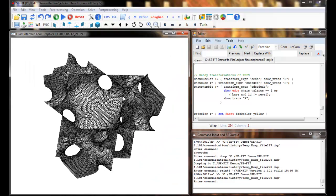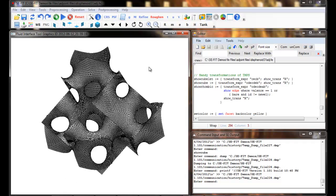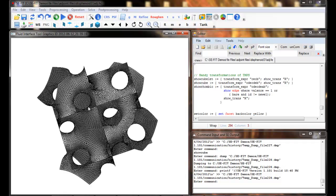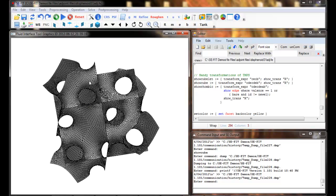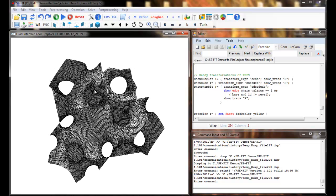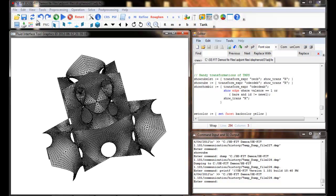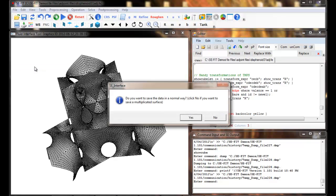This is the fully evolved and transformed configuration. The question now is how do we export this entire surface rather than just a portion of it like we showed before. What we do is go up to File and then Save as DMP file.